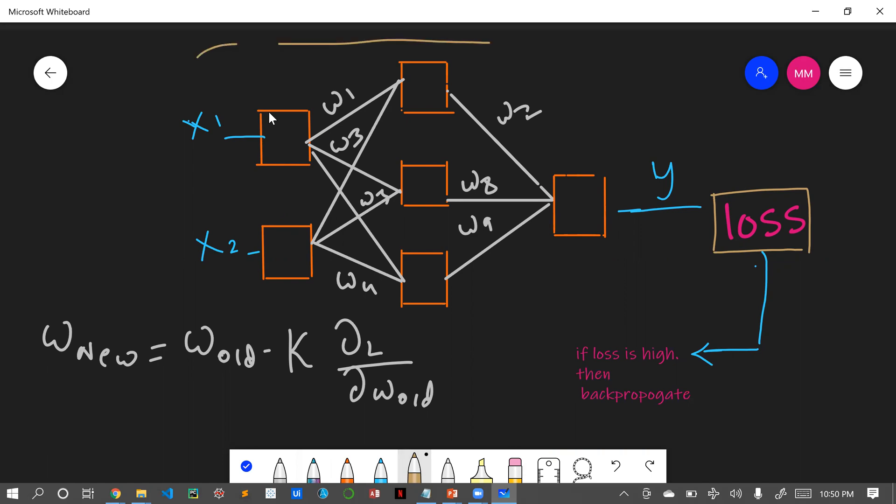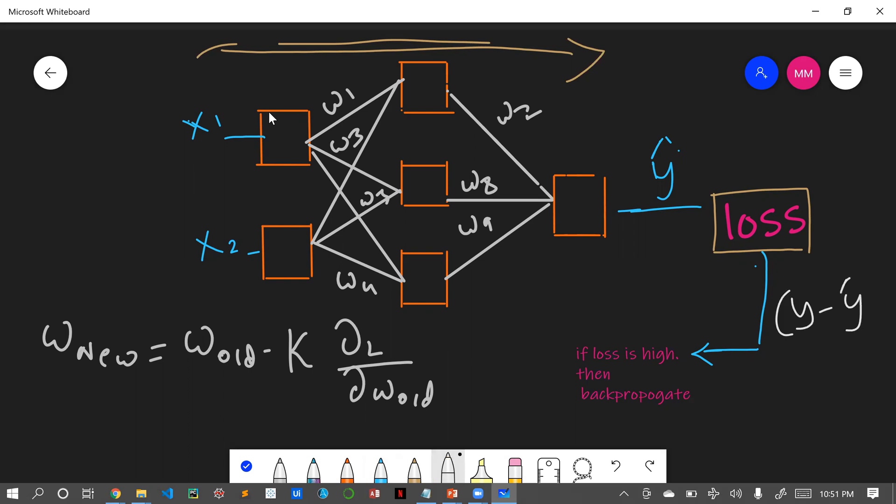In a general way, our inputs will be traversing in forward direction and this y hat will be calculated. Y hat is nothing but the predicted value. At the end we will be finding the loss function. Loss function is nothing but y minus y hat. Then we will be finding what is our loss value.